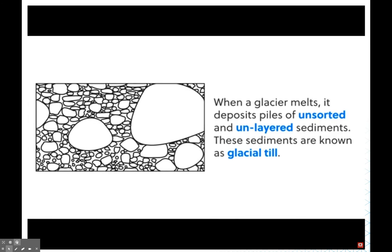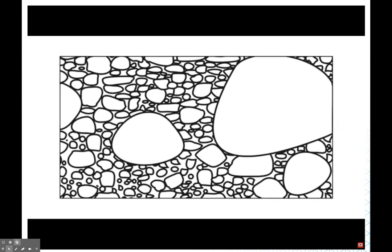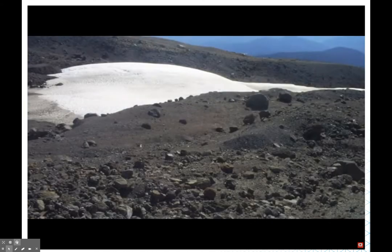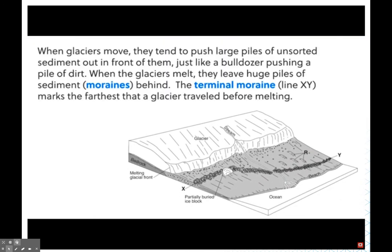When a glacier melts, it deposits all the sediment it was carrying — pieces of rock, sand, silt, and clay — just dropping it off, resulting in big piles of unsorted, unlayered sediment called glacial till. Big and small particles are all mixed together, and this serves as further evidence of a former glacier. As glaciers move, they push this till out in front of them, very similar to a bulldozer pushing a pile of soil. When the glaciers melt they leave behind these piles of sediment called moraines.